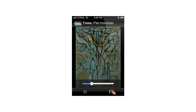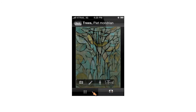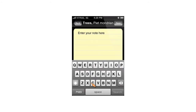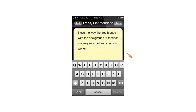I want to create some content so I press the create content button. I can now choose between taking a photo, a video, a textual note and audio recording, or go to my Vtrail list. I'm choosing to create a note. I'm typing my text and pressing save.